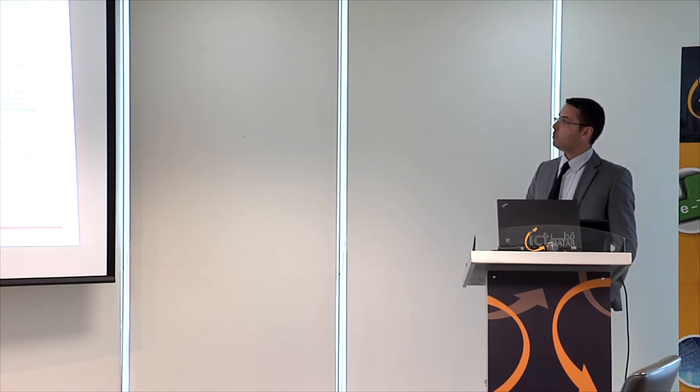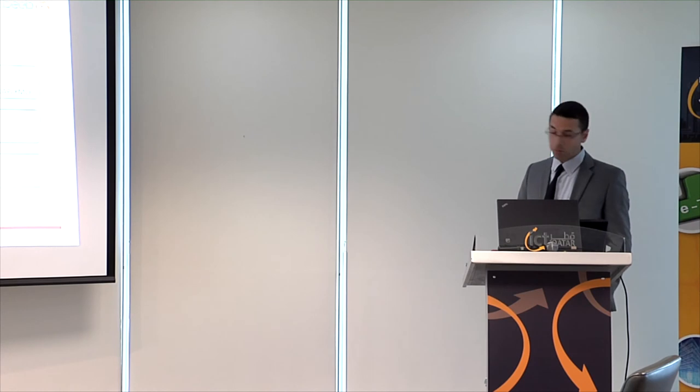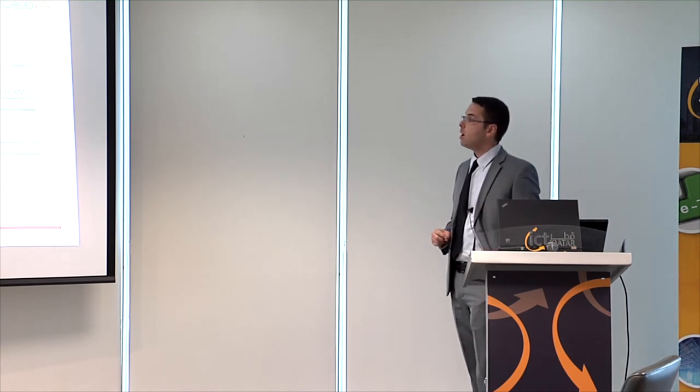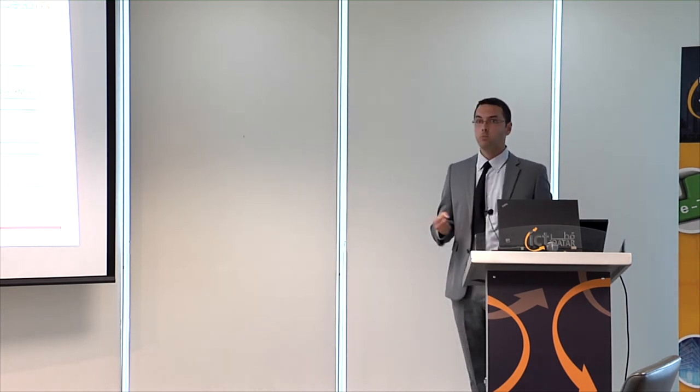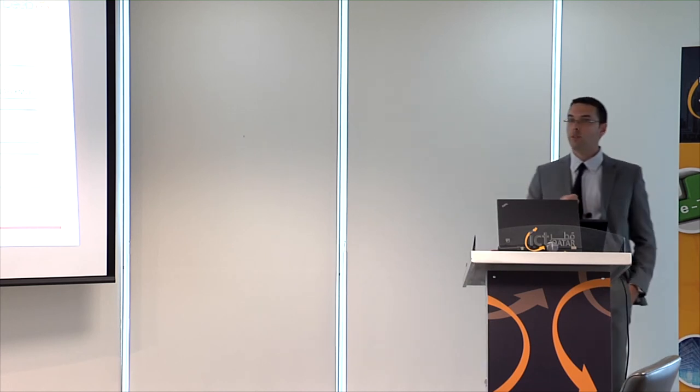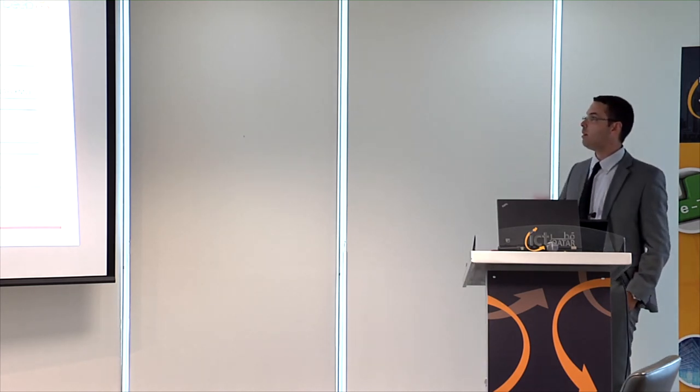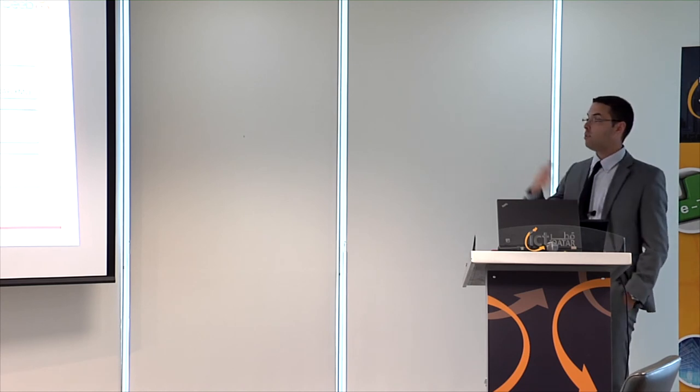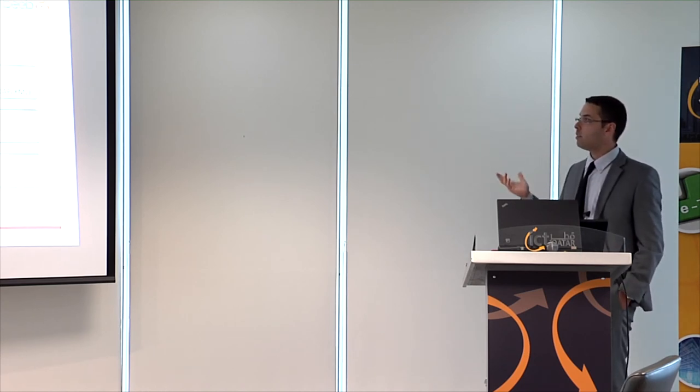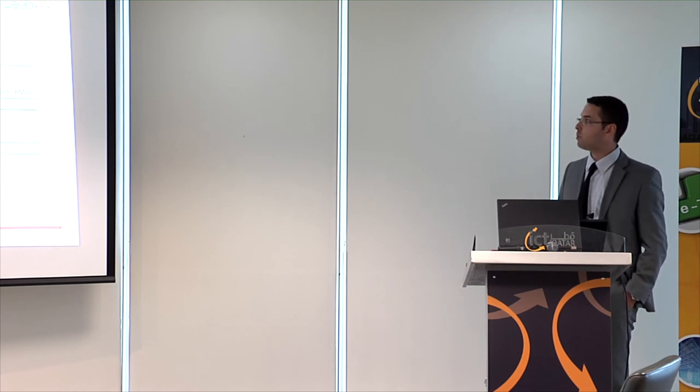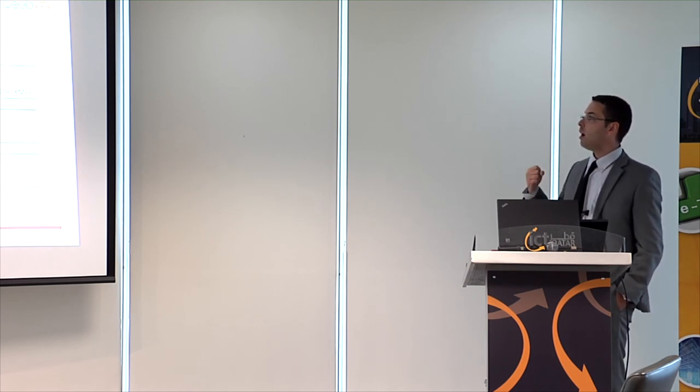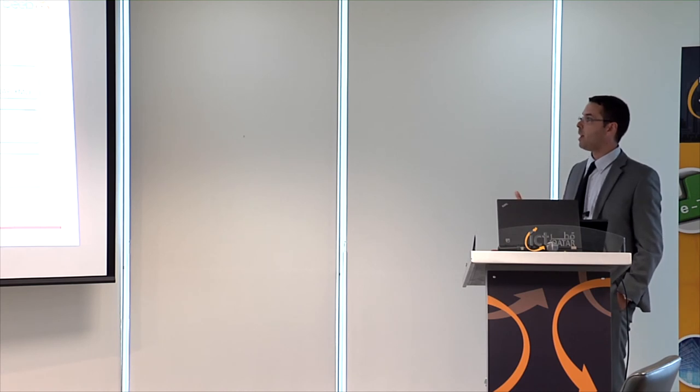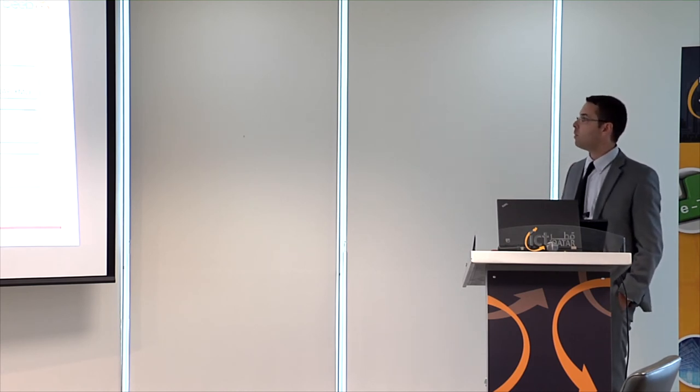These are the different features of this Labib Internet of Things platform. It provides three main functionalities. One is related to data management. Let's assume you have a device and you would like to collect data related to temperature, humidity. Using this platform, you can define the different kind of data models you would like to receive from your device. You can specify filters, different storage options. And you can access this data using standardized interfaces like web services.